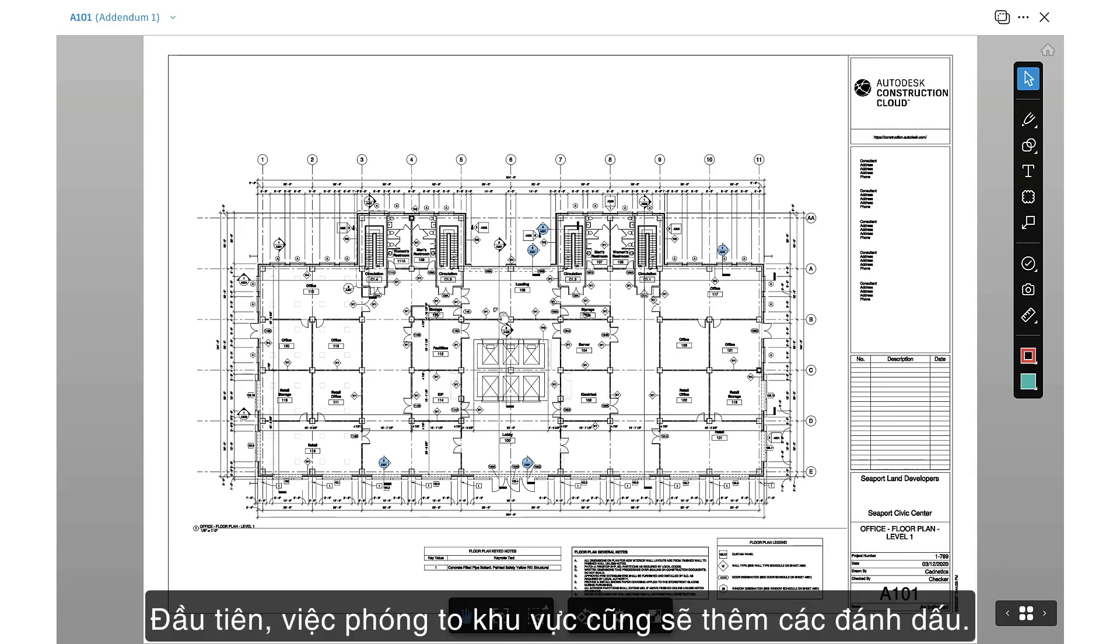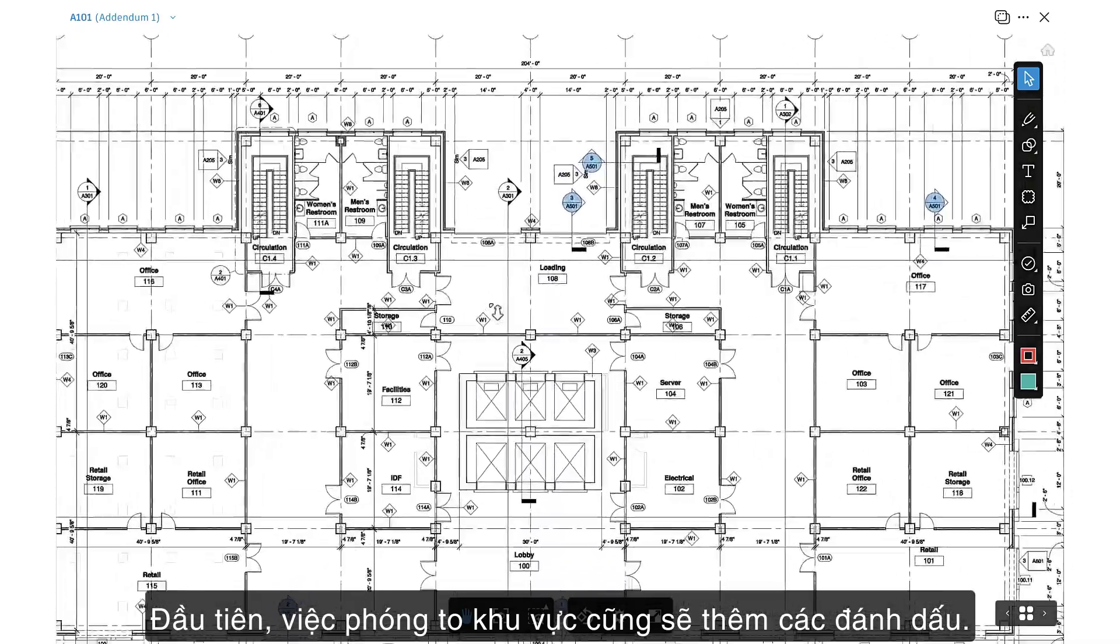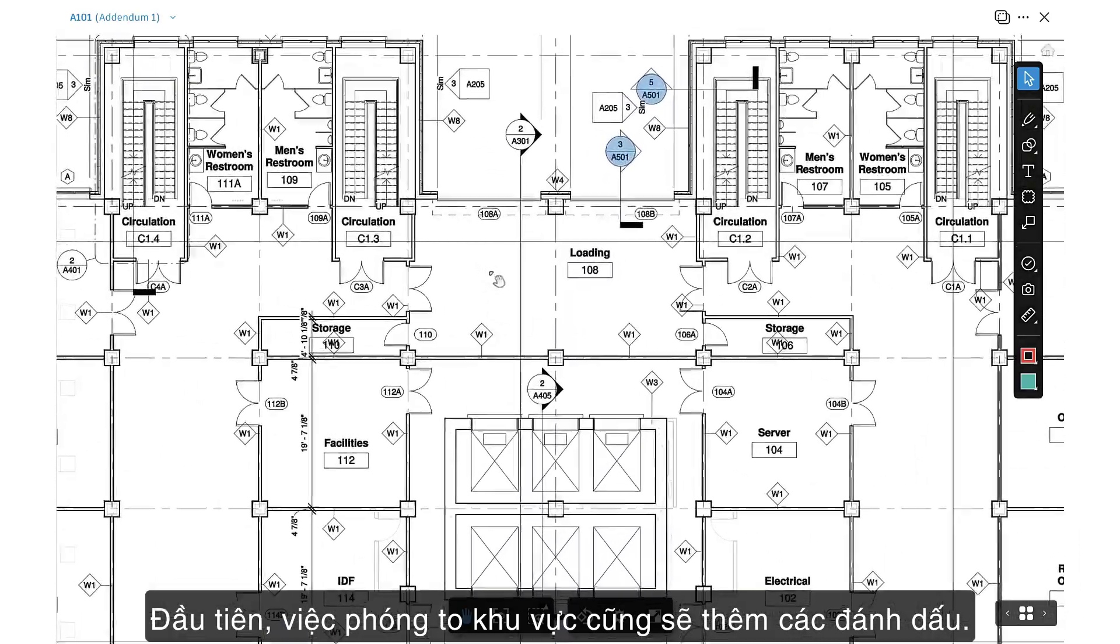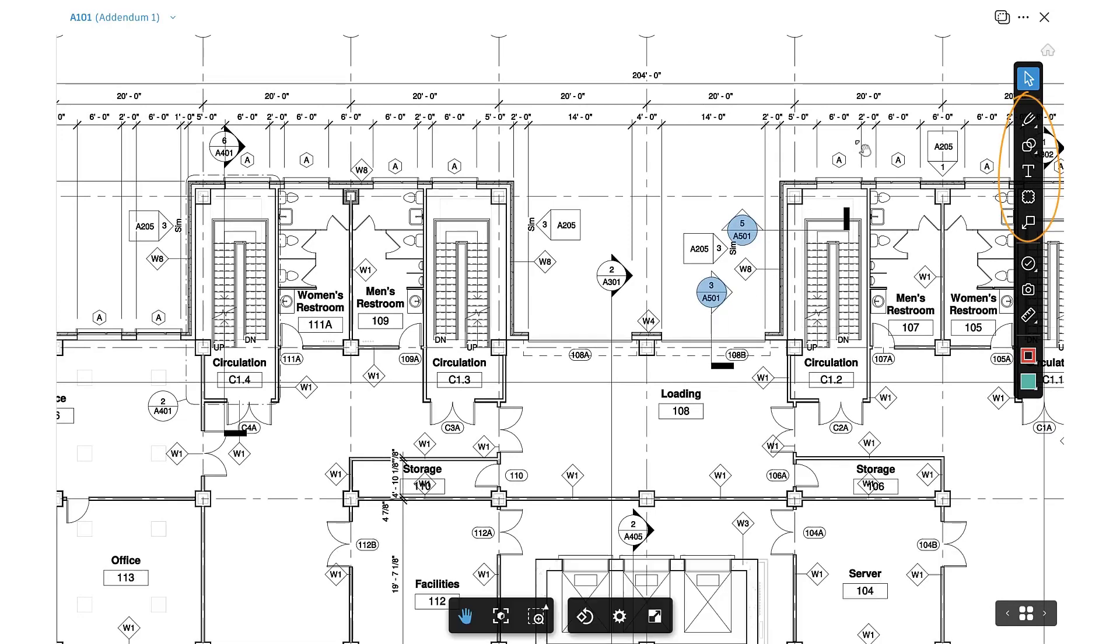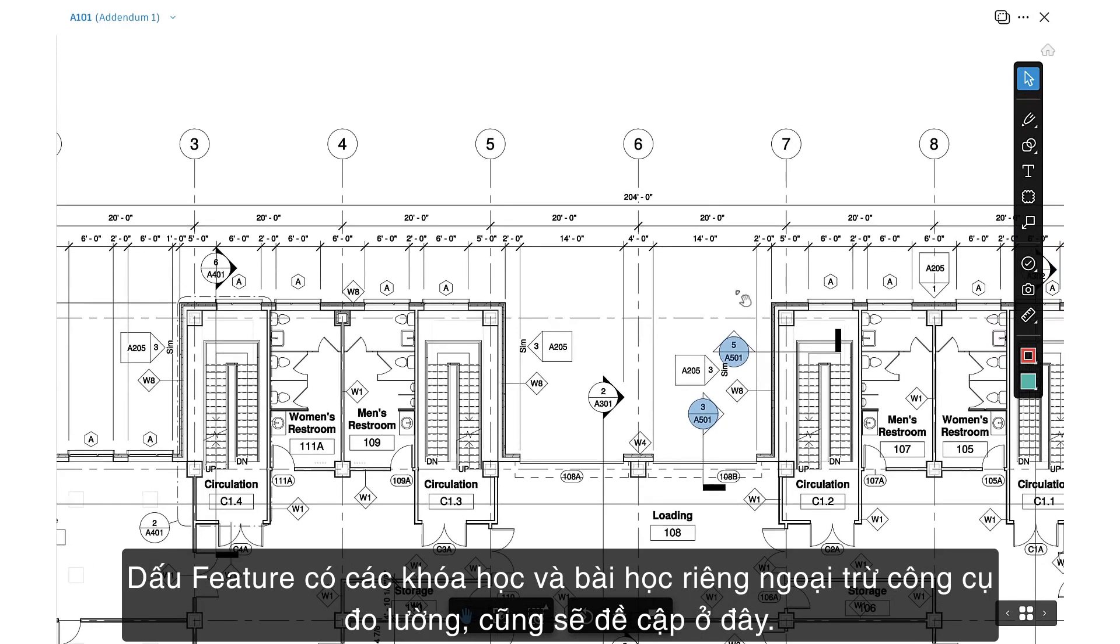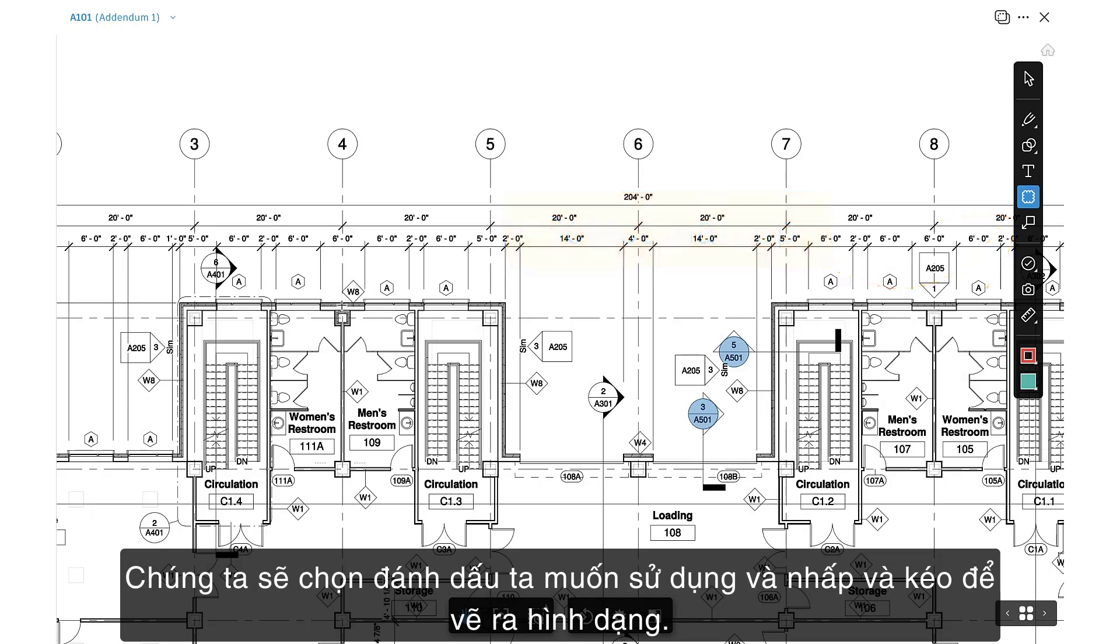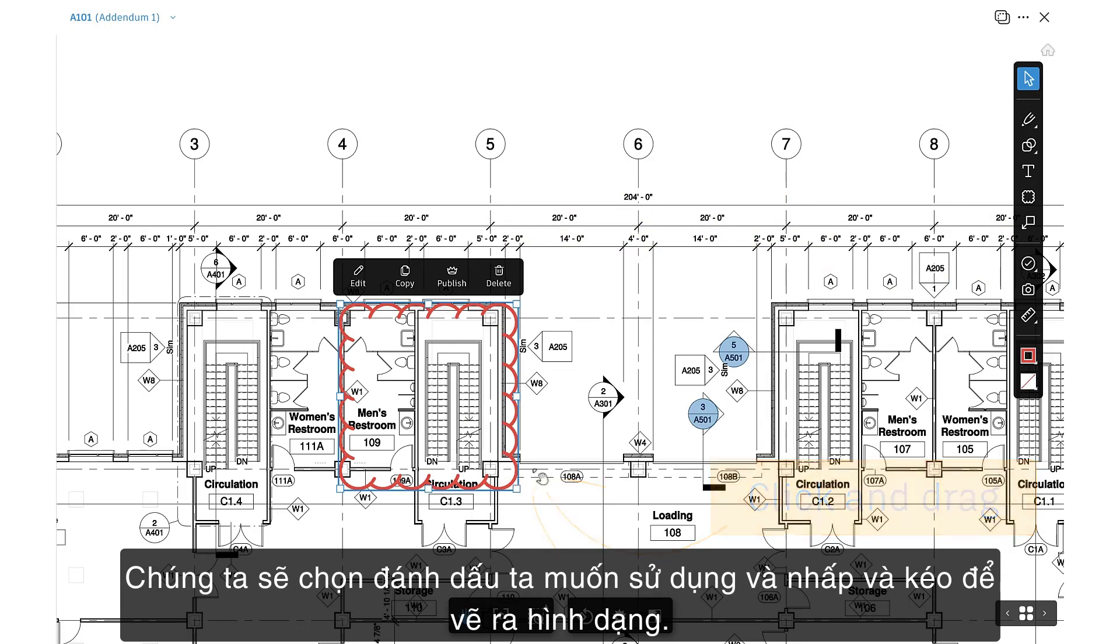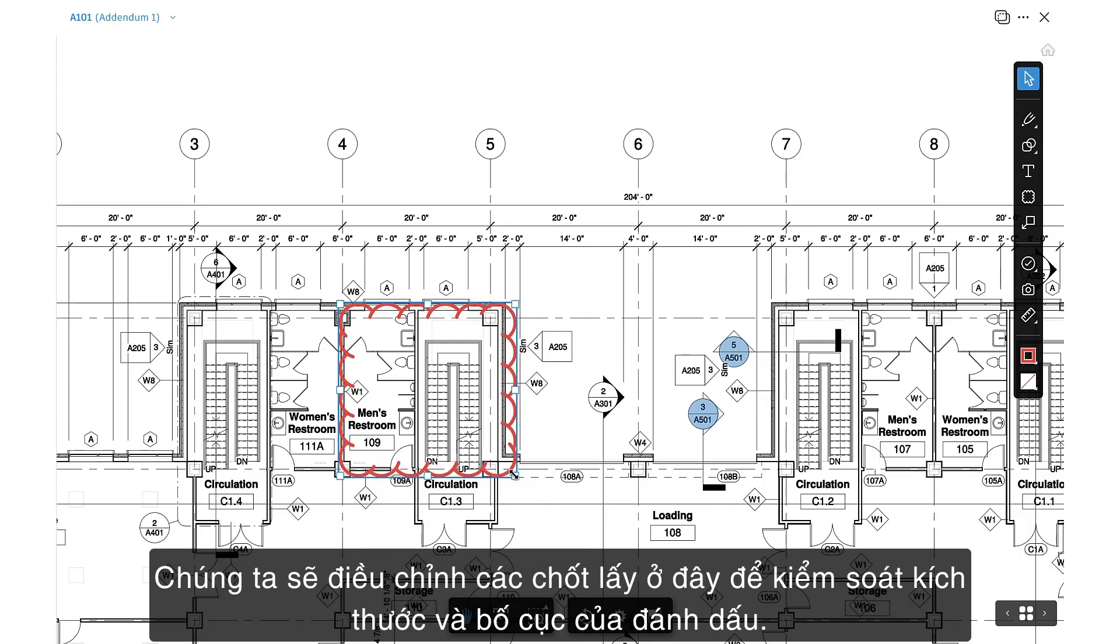To markup a sheet, we recommend first zooming into the area we'll be adding markups to. We'll select a tool from the toolbar and start with Standard markups. Feature markups have their own courses and lessons except for the Measurement tool, which we'll cover here as well. We'll select the markup we want to use and click and drag to draw out the shape. We'll adjust the grab handles here to control the size and layout of the markup.